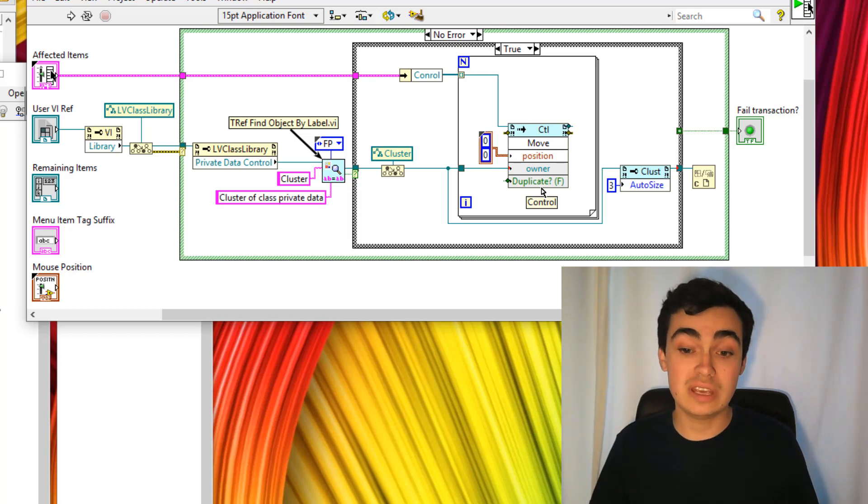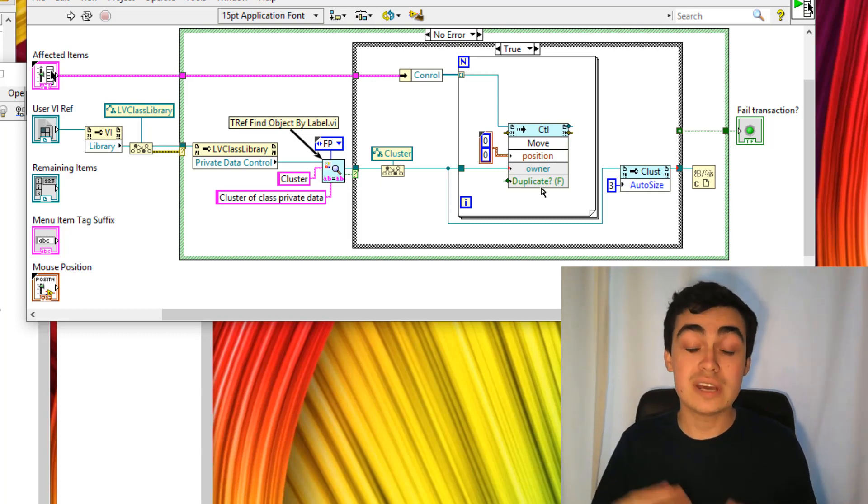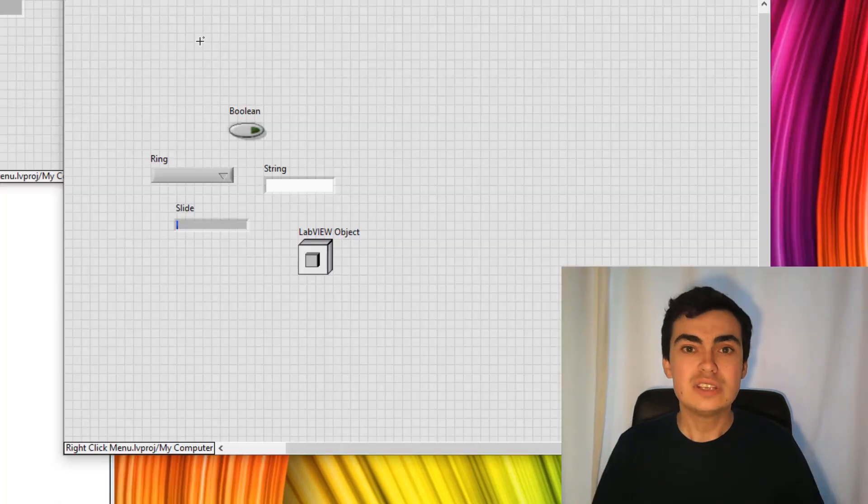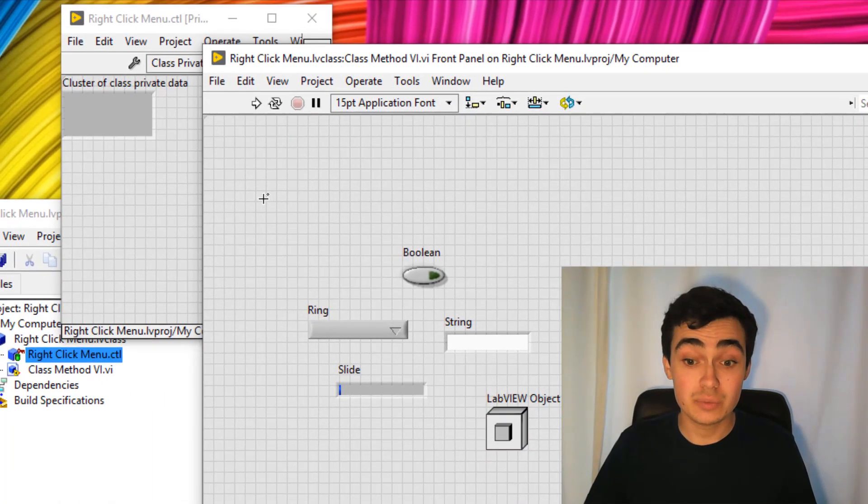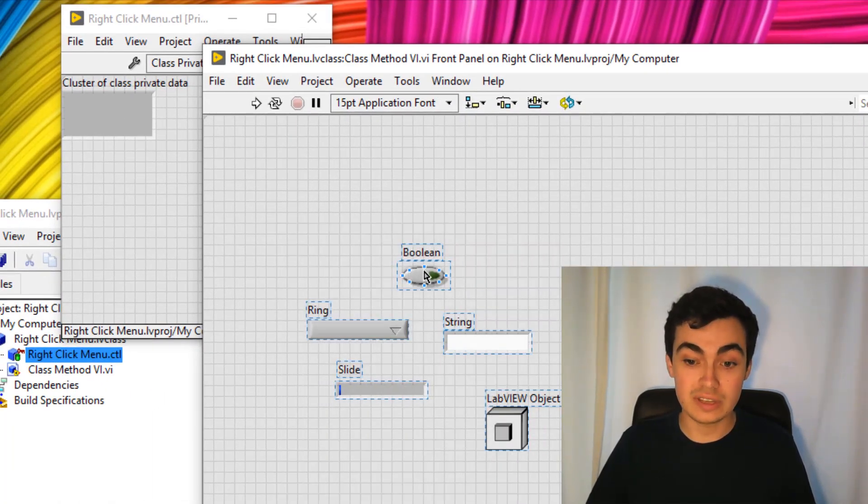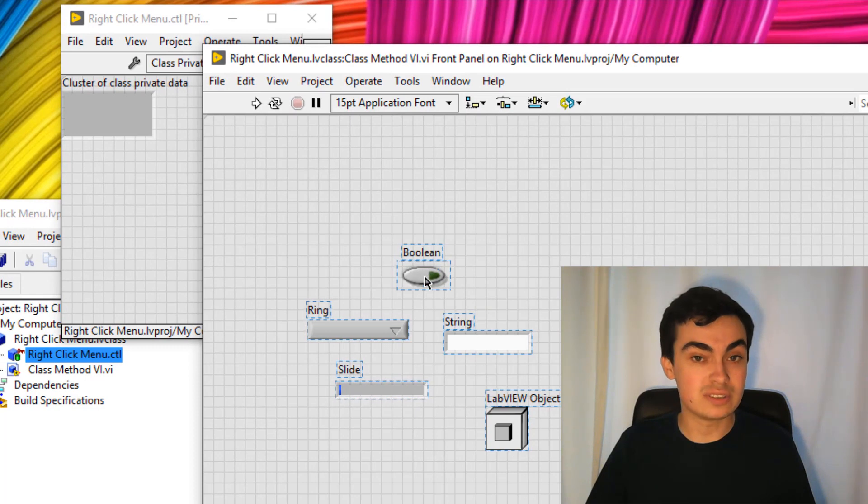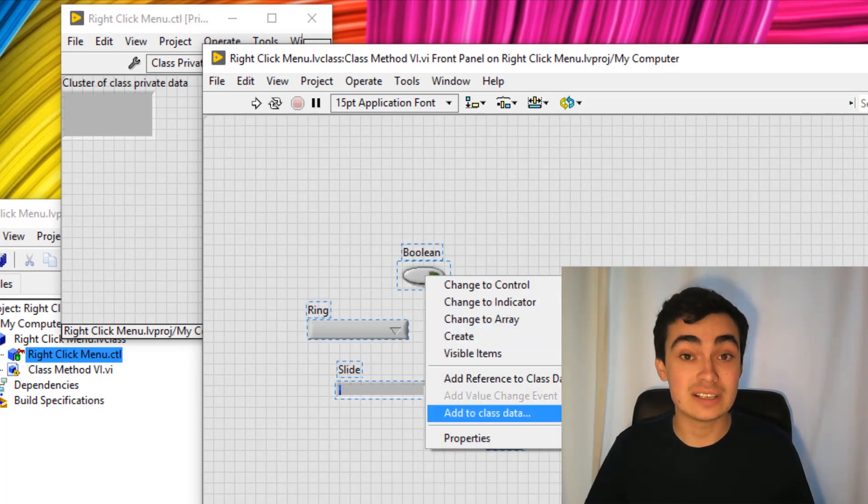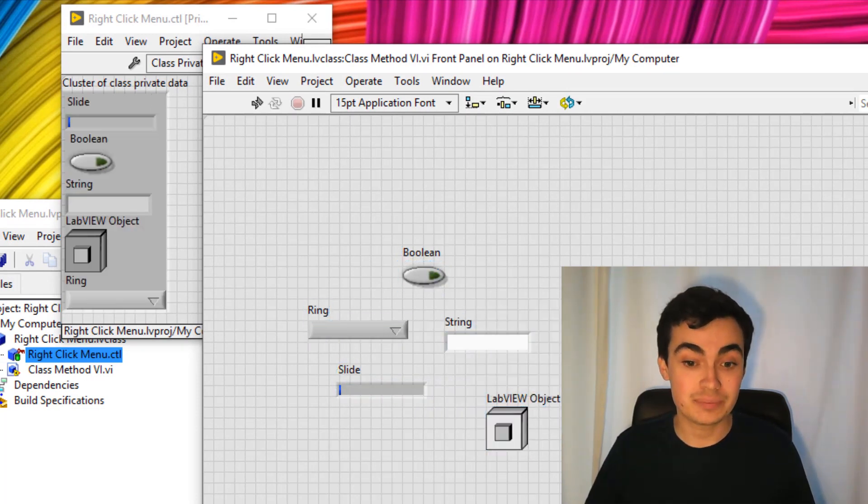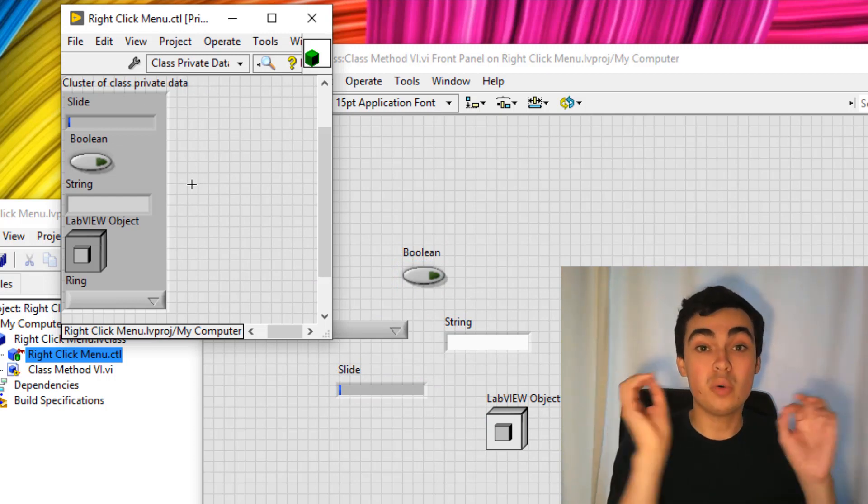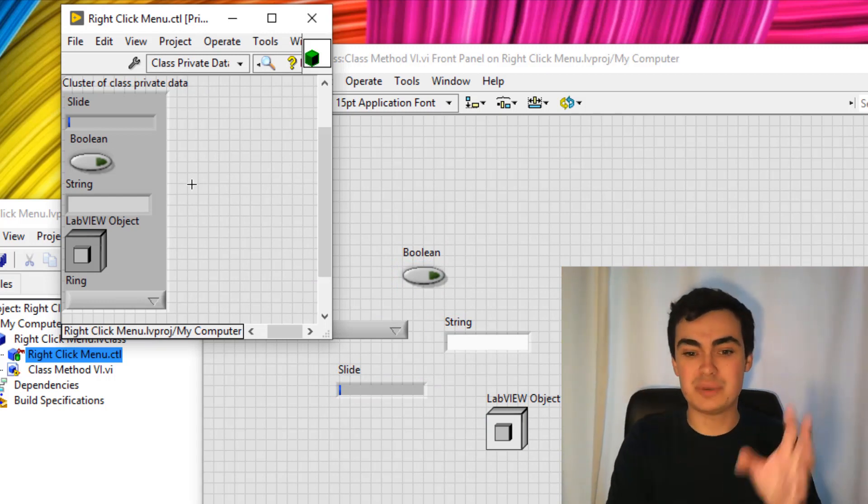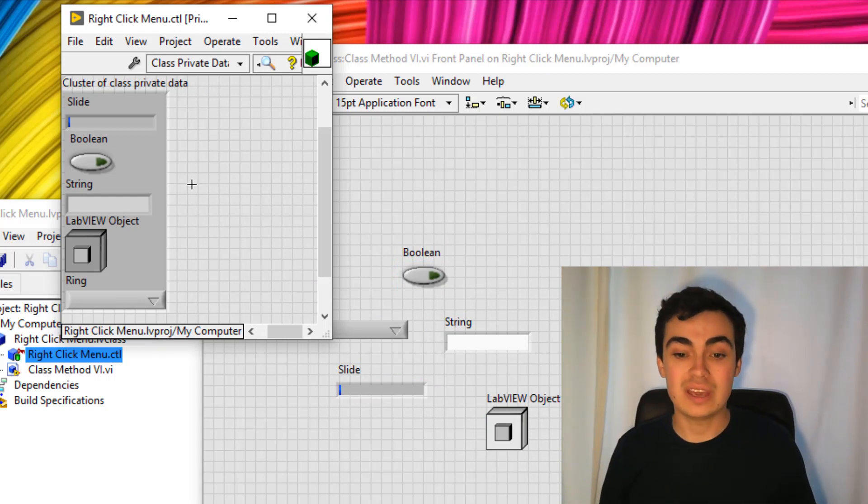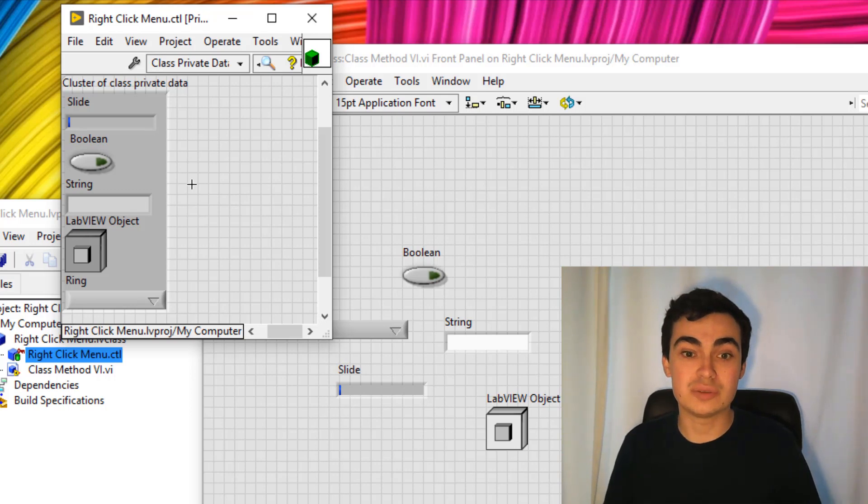Right, so that's all of the code and it's working. We can open up a quick test case. If you go back to this test case, we should now be able to select all of these controls and indicators. Right click, add to class data. And boom, all of those items have been added to class data. We can click save. Job's good.